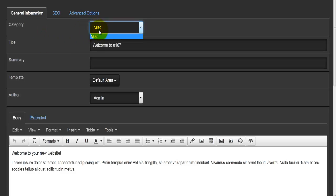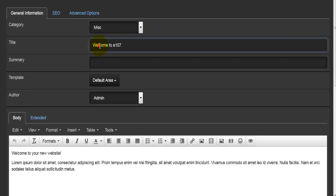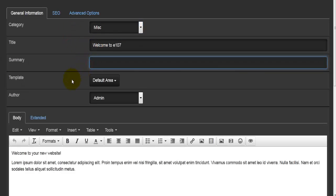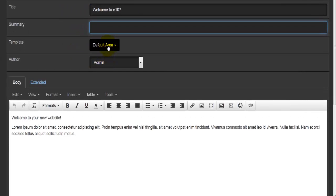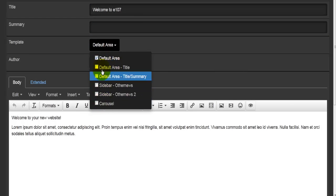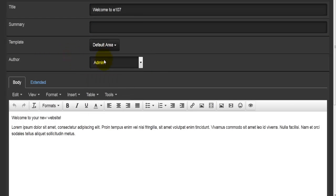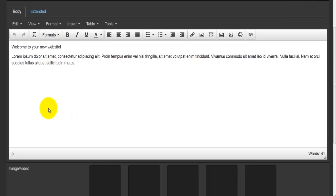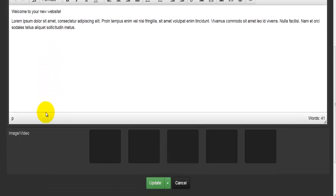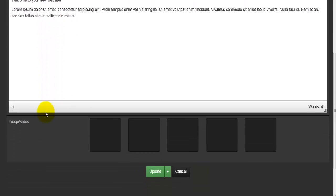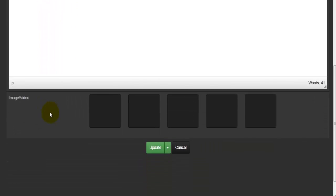Under the general information I have the category — I can select from different categories, and we'll see how to create different categories. Then we have the title, the summary, the template where we can select from a number of different templates, the author, and then the body of the actual article or news item.